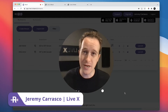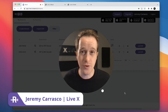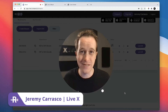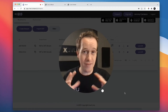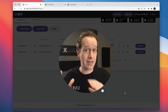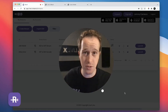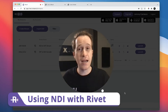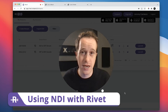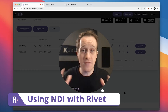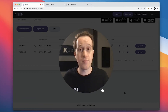Hey everyone, Jeremy here, and today I'm extremely excited to show you full NDI support inside Rivet. Rivet was already the easiest way to get SRT contribution from almost any device around the world, and now adding full NDI support — both encoding and decoding — it becomes an even more well-rounded tool for your productions.